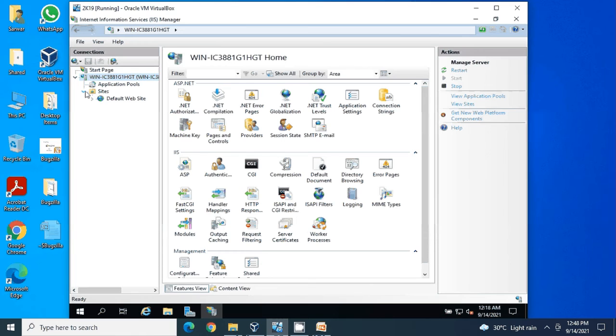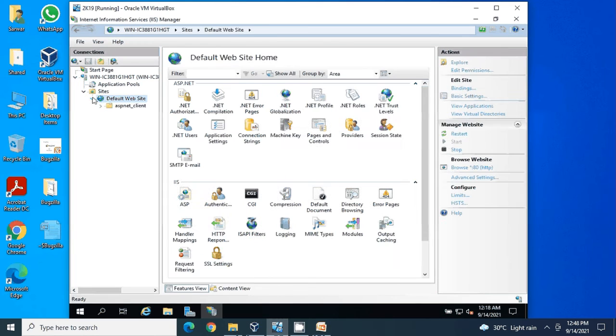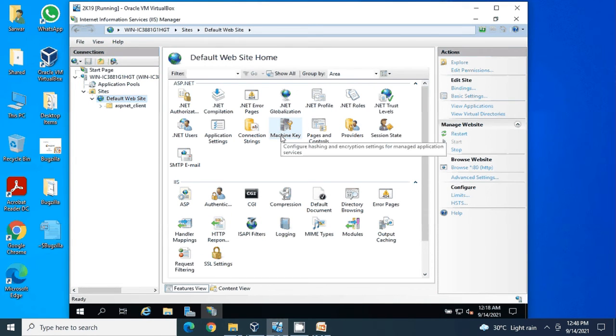You should see this web server like this, and this means everything got set up successfully.